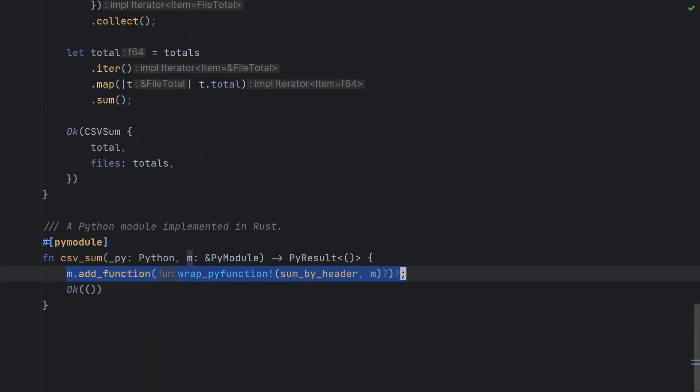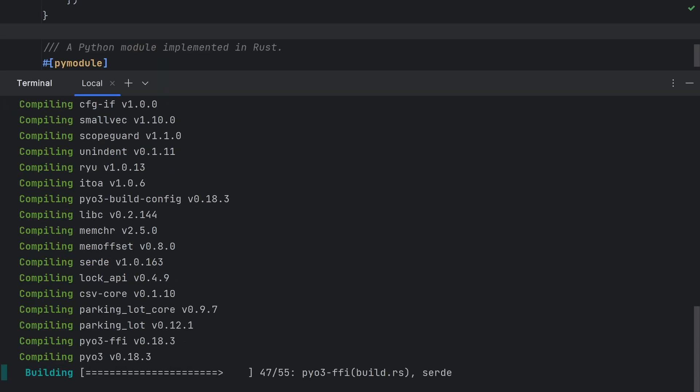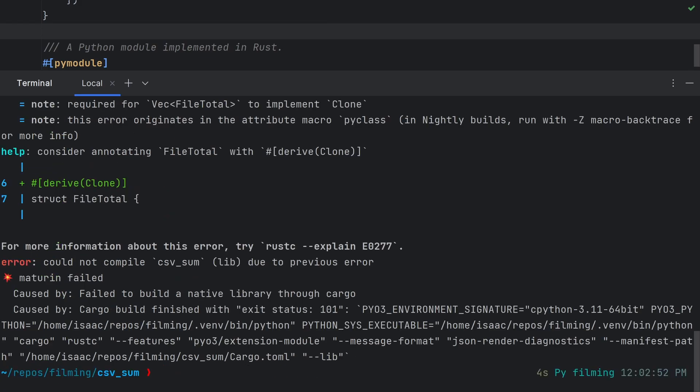The last step is to register our sumByHeader, sumByIndex, and csvsum classes with the csvsum module in the pyModule function at the bottom of the file. Now we can compile the code and install it into an environment with maturin develop, and oh, there's a compile error.